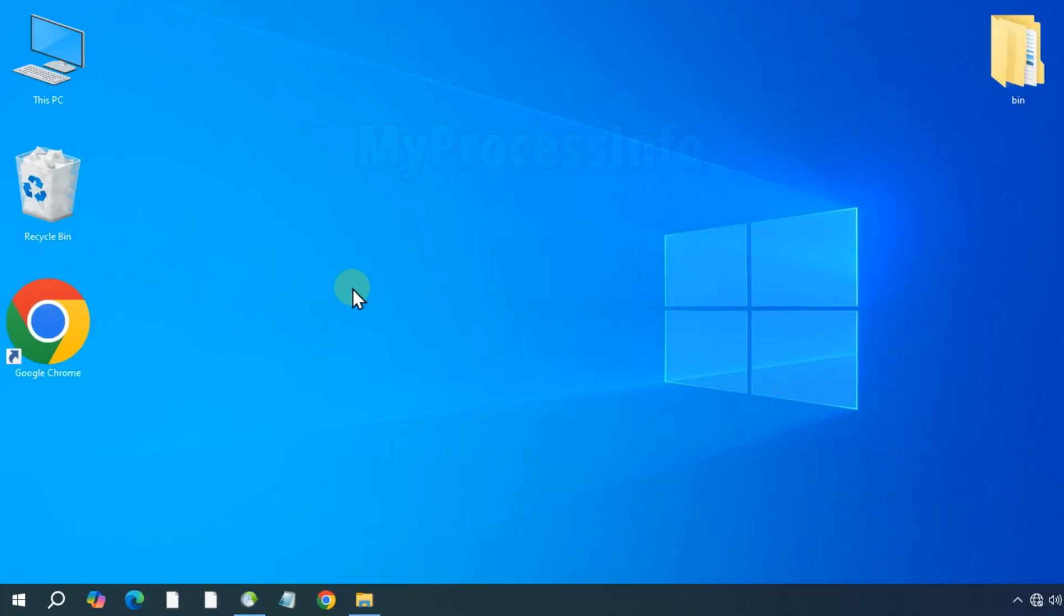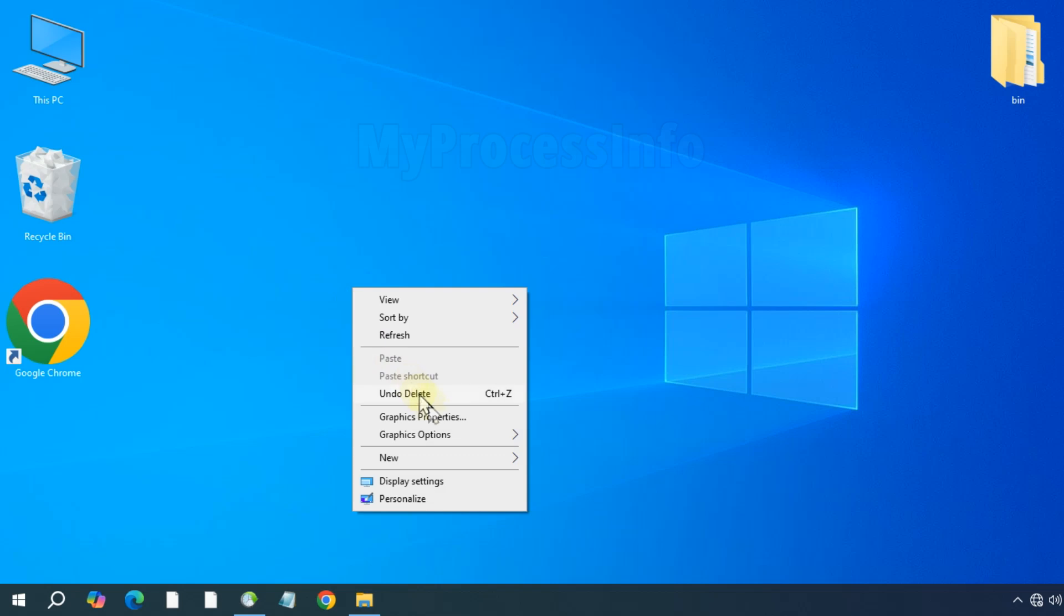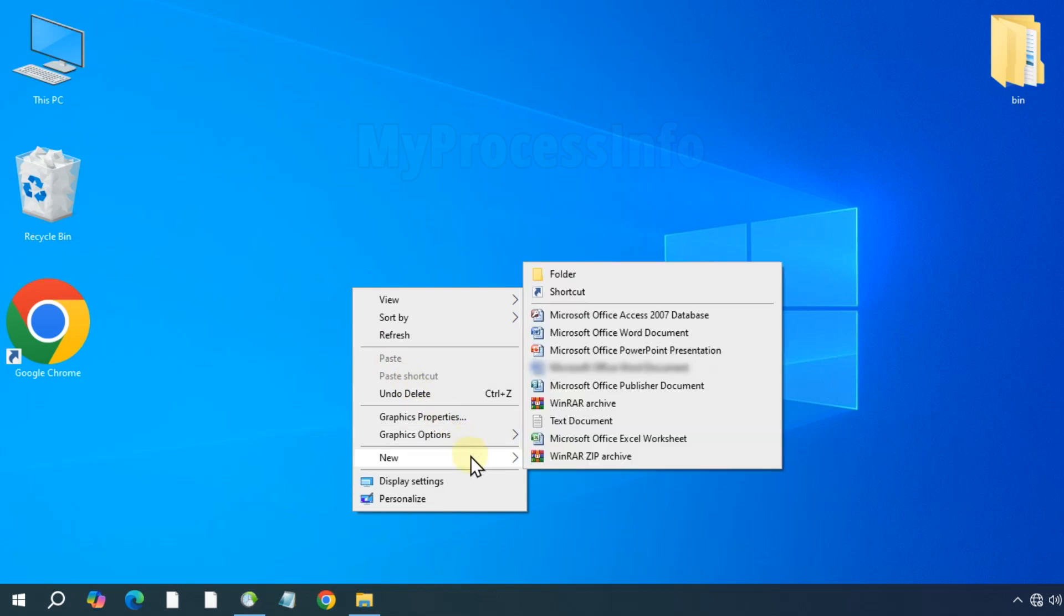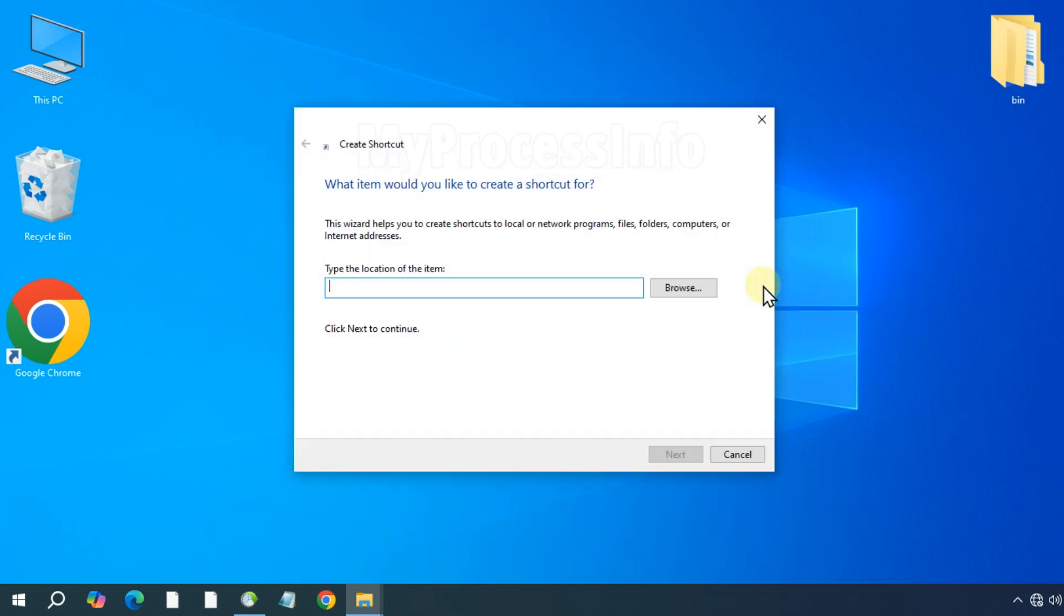First, right click on your desktop, go to new and select shortcut. A blank shortcut window will appear. Type slide2shutdown.exe and then click next.